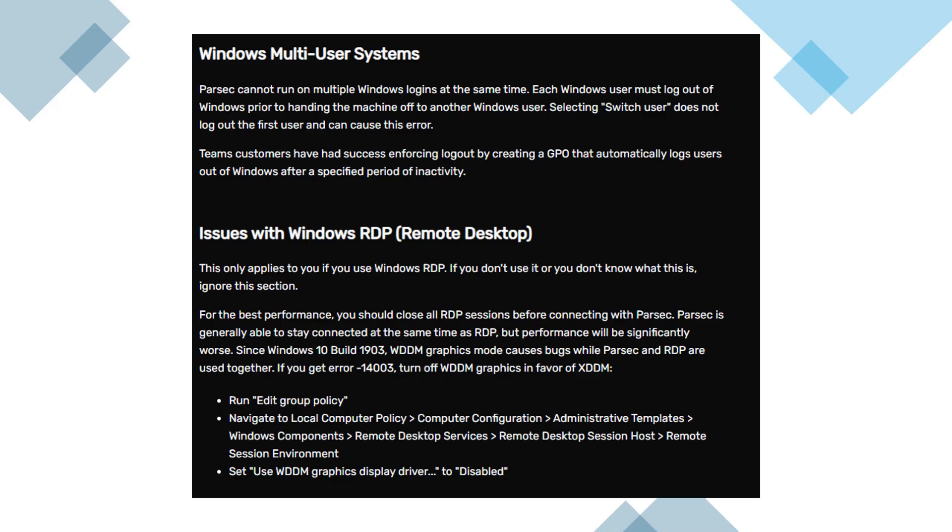To resolve this, open the Group Policy Editor, go to Local Computer Policy, then Computer Configuration, then Administrative Templates, then Windows Components, then Remote Desktop Services, then Remote Desktop Session Host, then Remote Session Environment, and disable Use WDDM Graphics Display Driver.